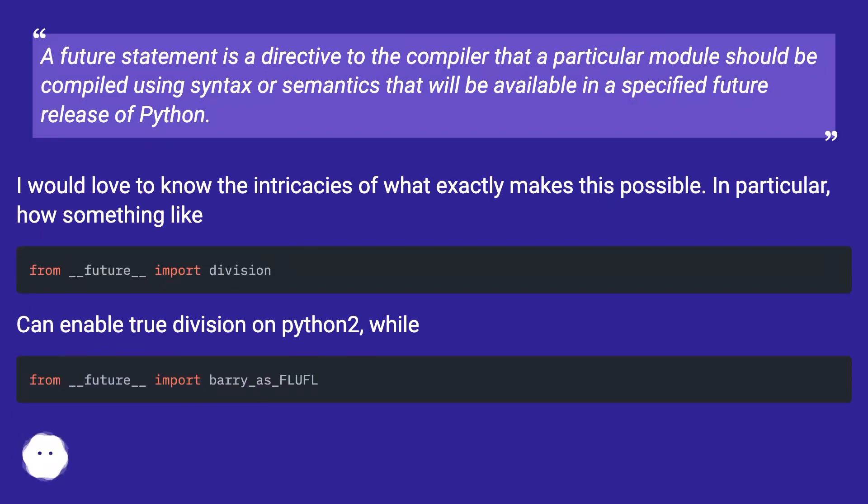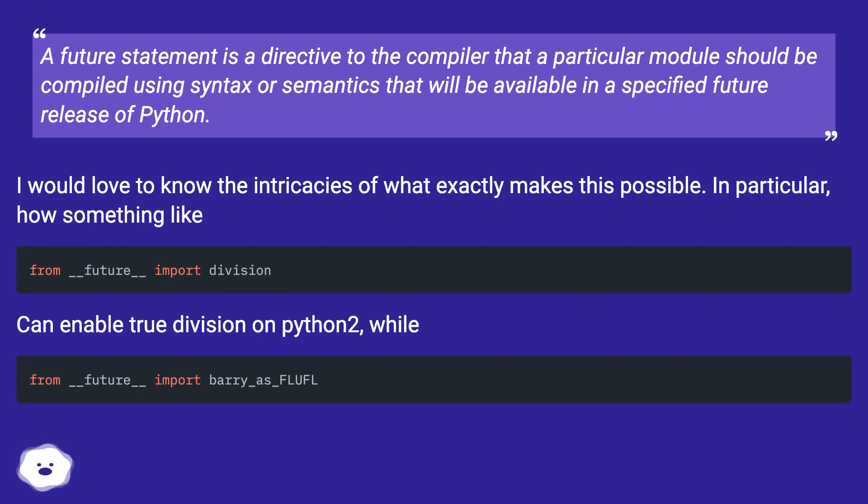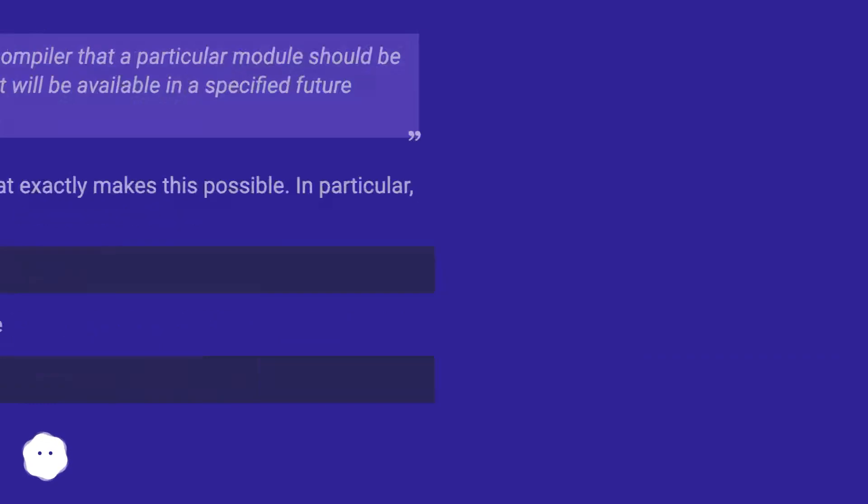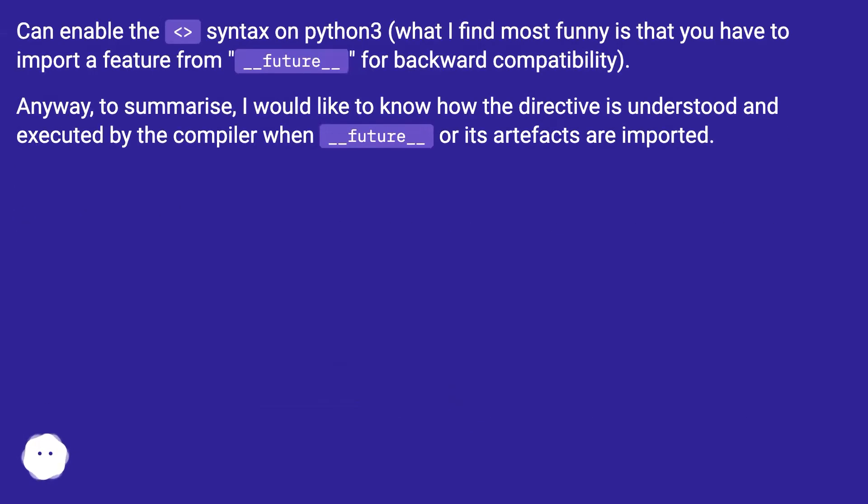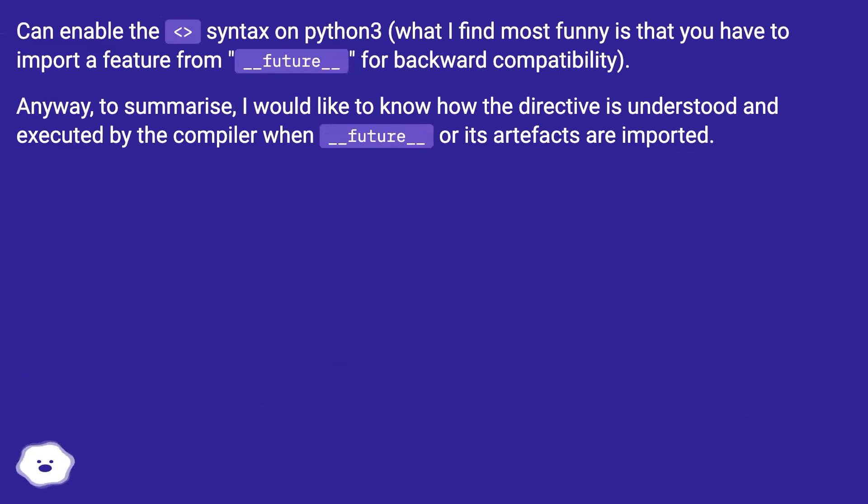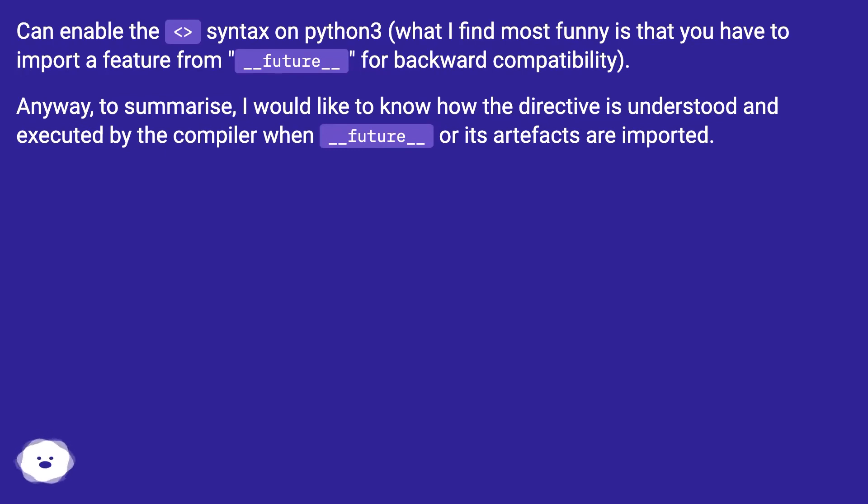I would love to know the intricacies of what exactly makes this possible. In particular, how something like 'from __future__ import division' can enable true division on Python 2, while 'from __future__ import barry_as_FLUFL' can enable the <> syntax on Python 3. What I find most funny is that you have to import a feature from __future__ for backward compatibility. Anyway, to summarize, I would like to know how the directive is understood and executed by the compiler when __future__ or its artifacts are imported.